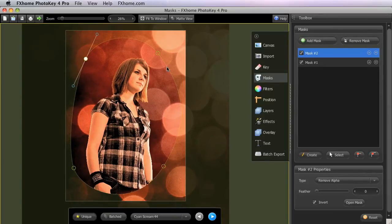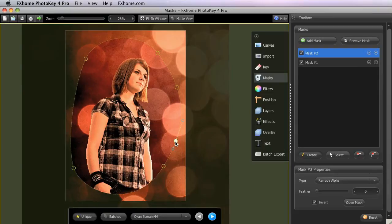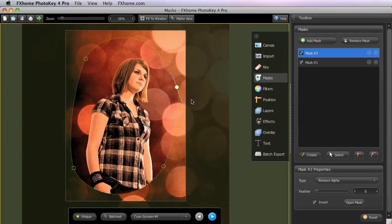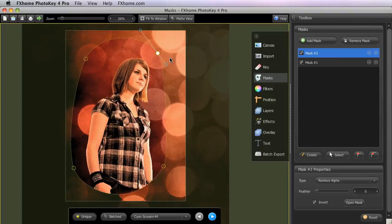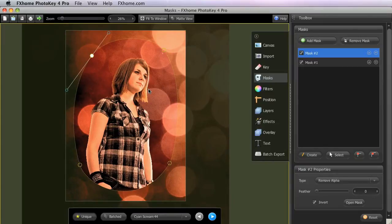If you need to add additional points, simply click anywhere on the dotted border of the mask area while in Create Mode to add new points. Any point can be deleted by selecting it on the canvas and pressing the Delete key, or by right-clicking it and selecting Delete from the menu. You can also use that menu to toggle an individual control point between being straight or being curved. To select multiple points, you can Command-Click, or Control-Click if you're on Windows, on each point that you wish to select.